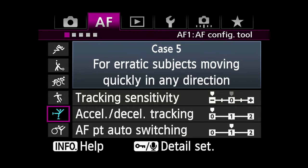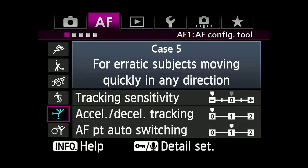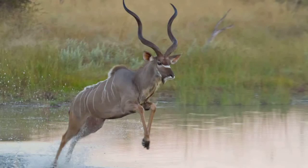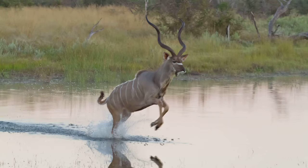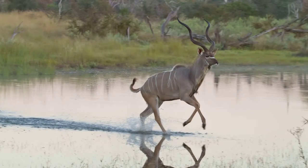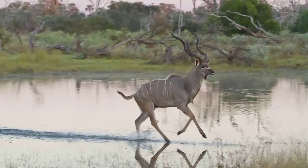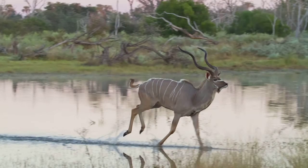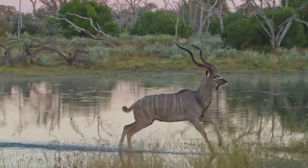Case 5: Erratic subjects moving quickly in any direction. Anytime you're using more than one AF point, Case 5 makes the camera switching from point to point faster. This way, you can continue to focus track erratic, side-to-side movement.